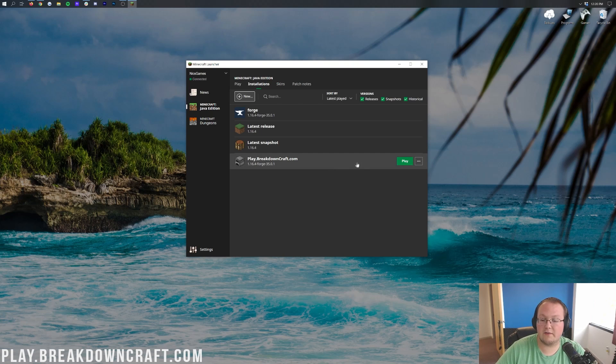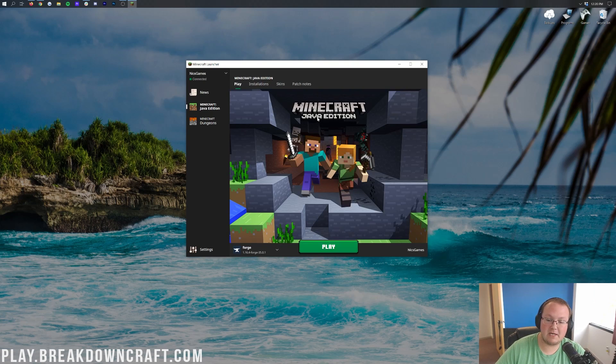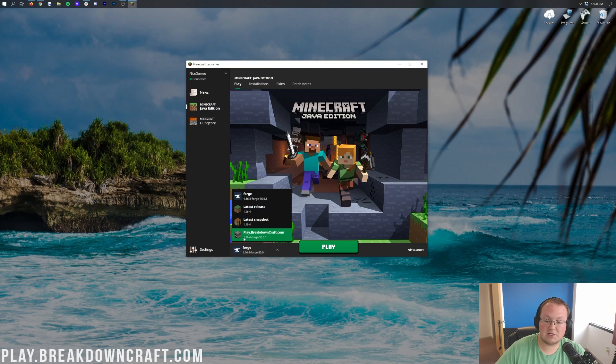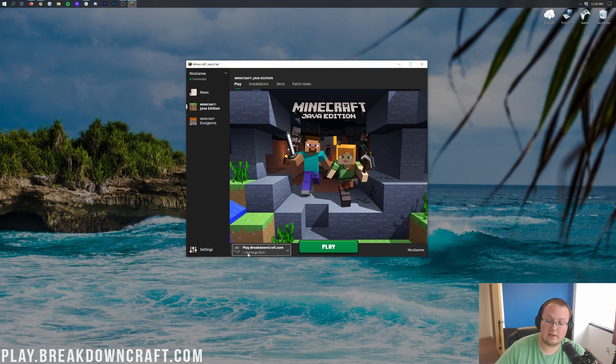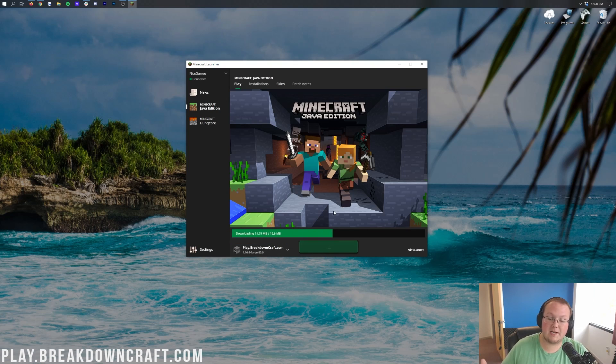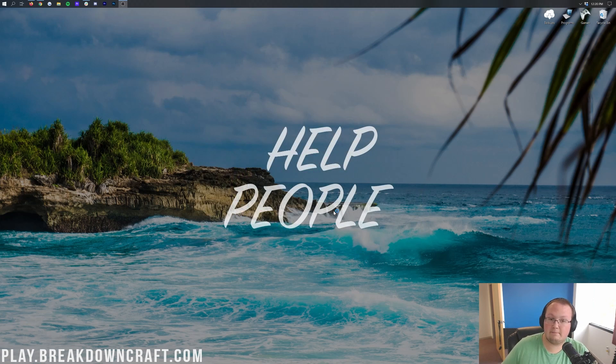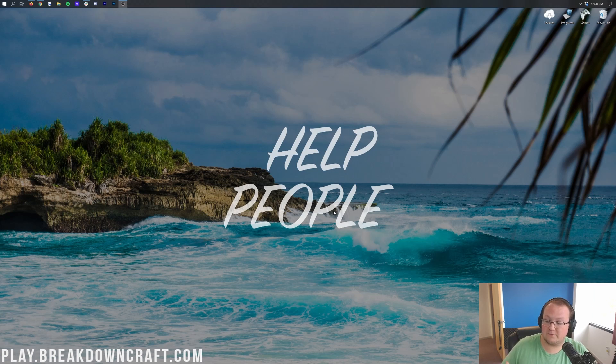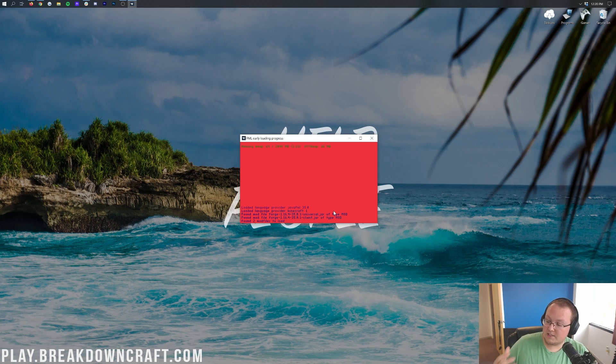We do want to go ahead and hover over that. You can click the green play button. You can also go back to the play menu over here. Click on the little drop down box. You're going to have the profile you created. It'll say 1.16.4-forge under it. And you can click play there as well. Either way works. You just want to make sure you're playing the profile you created and that it says 1.16.4-forge under it.